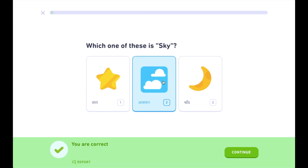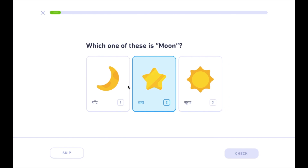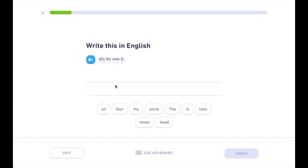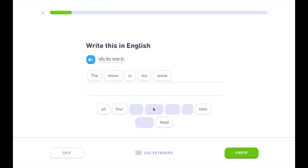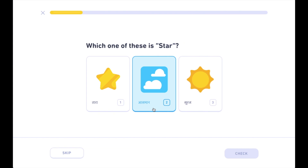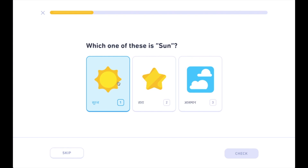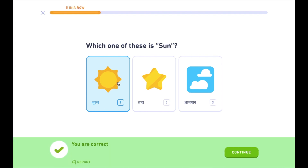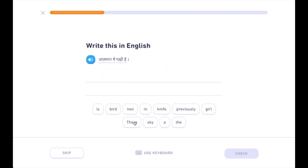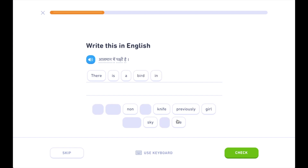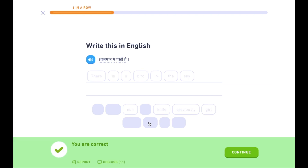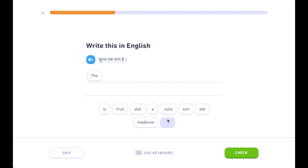आस्मान। चांद। चांद मेरा मामा है। तारा। सूरज। आस्मान में पक्षी है। सूरज एक तारा है।